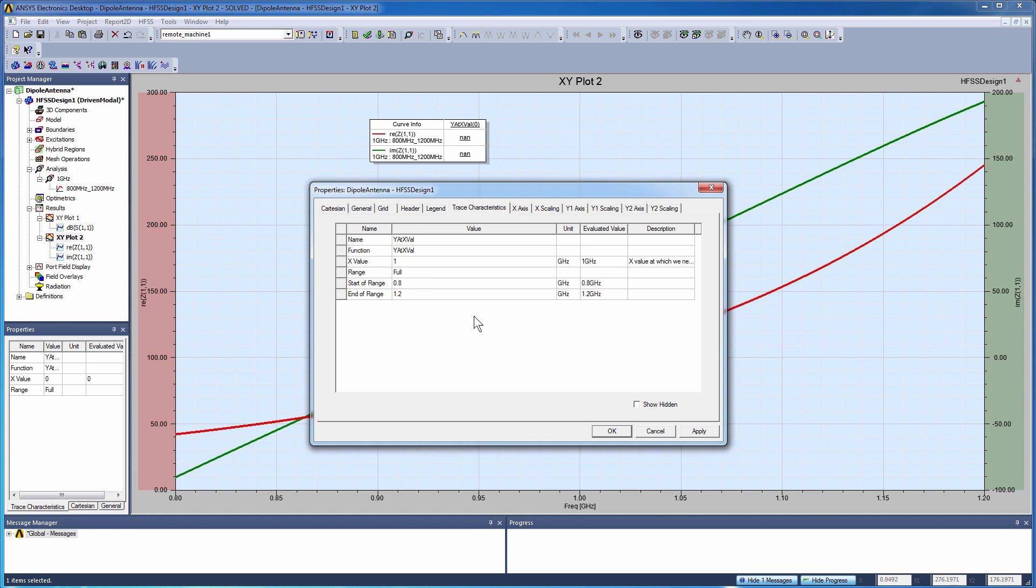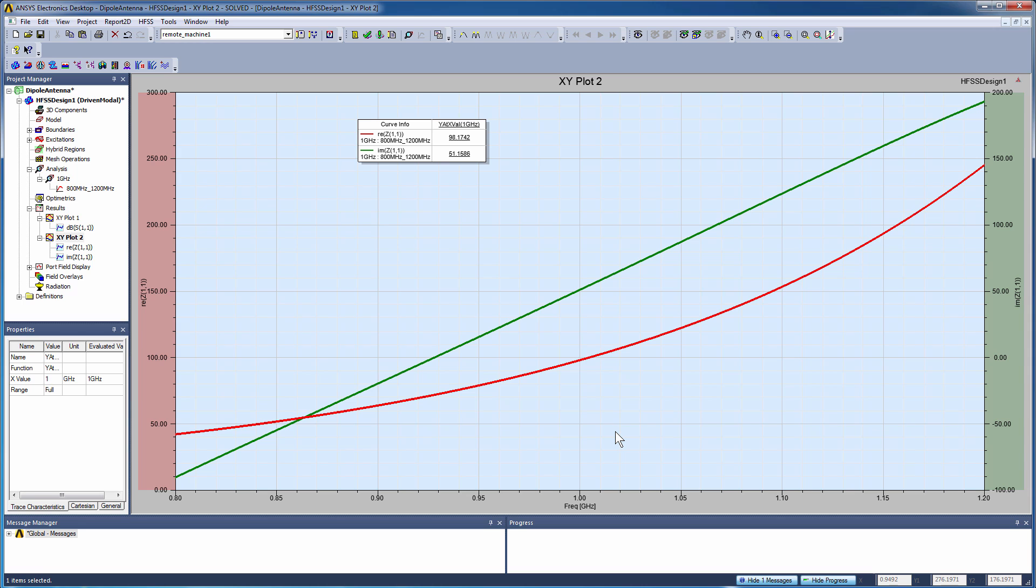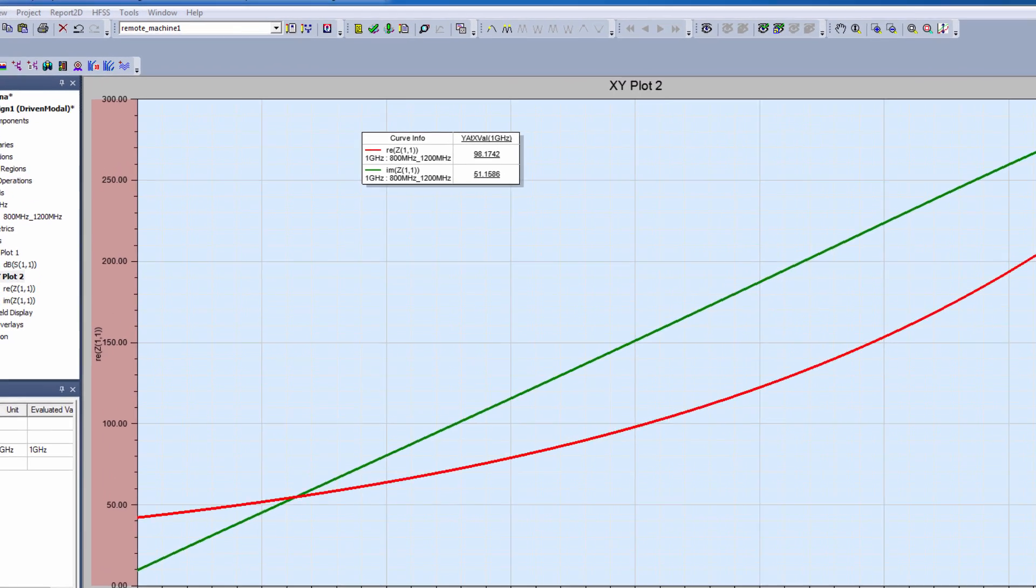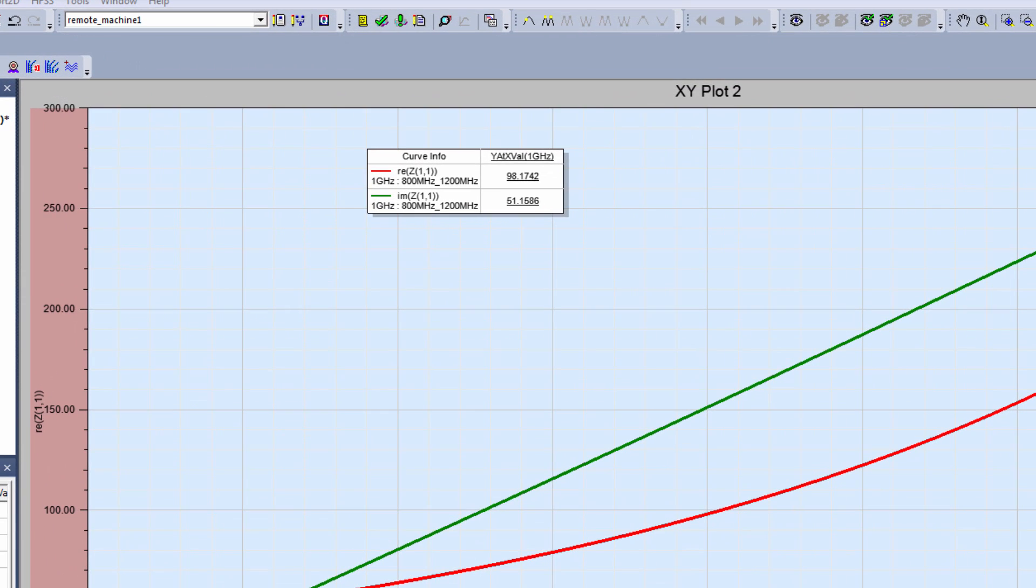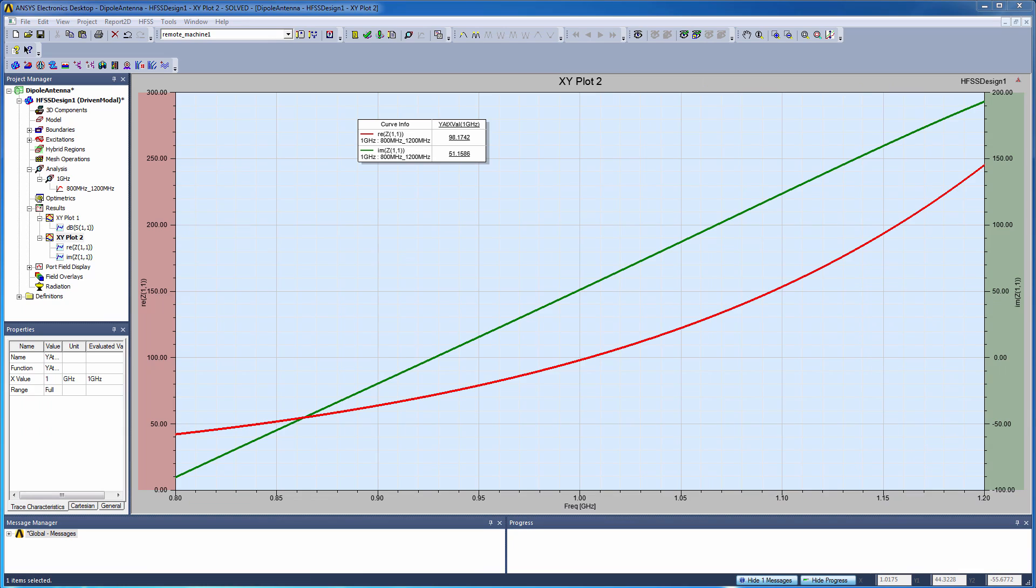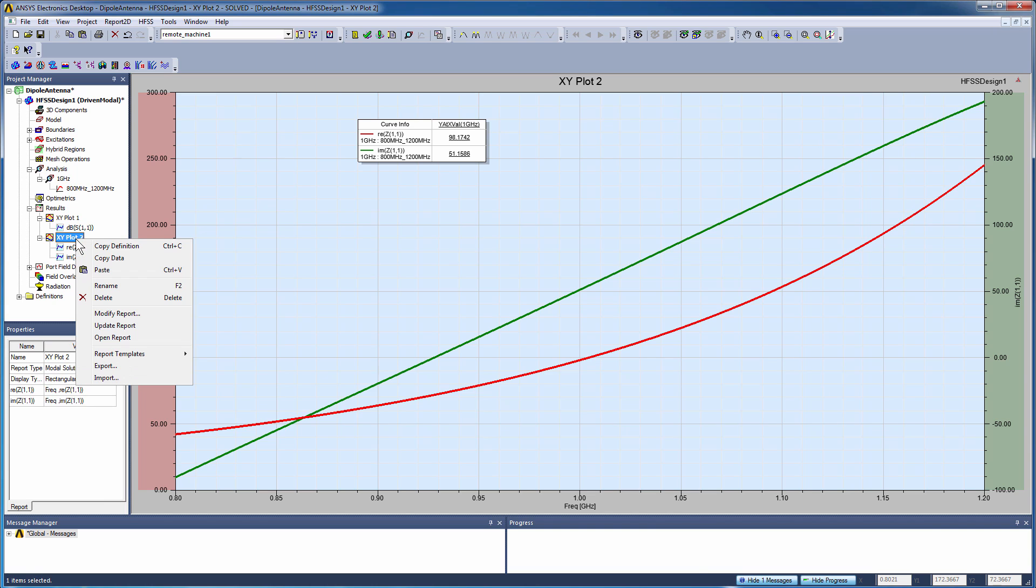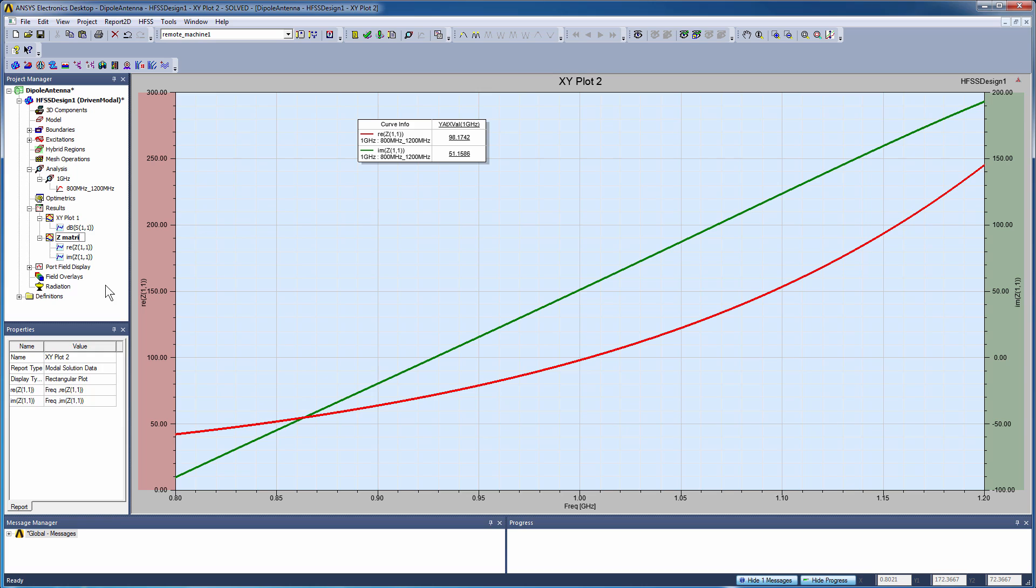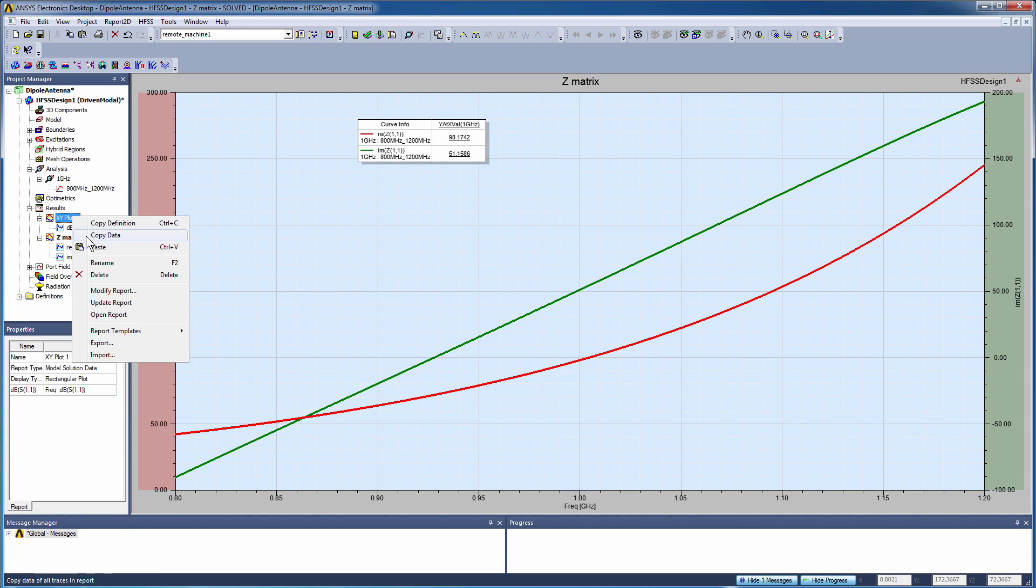is it'll give me a value for the imaginary and real part of the Z matrix at one gigahertz. And indeed, you'll notice that the real part is about 98 ohms and the imaginary part is 51 ohms. So it's not resonant because it is a finite size half wavelength dipole at one gigahertz. Other things we can do with plots is we can right click on a plot definition and rename them, give them a meaningful name like Z matrix for the second plot and S parameters for the first.